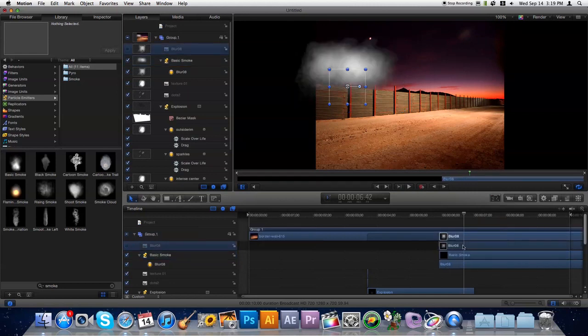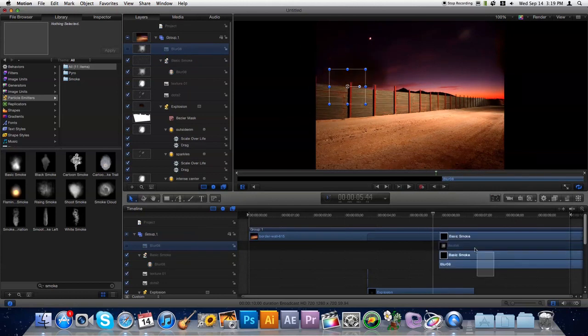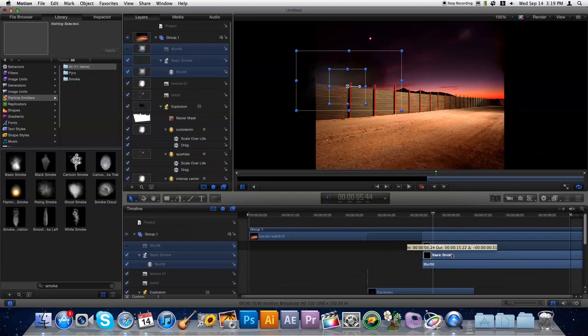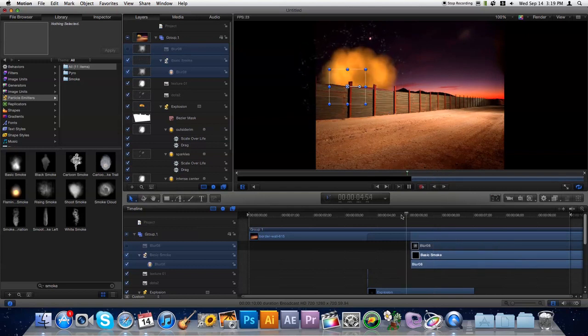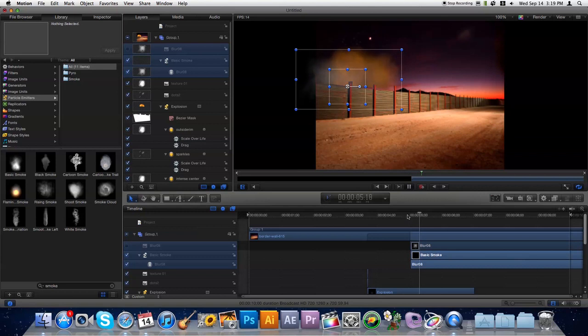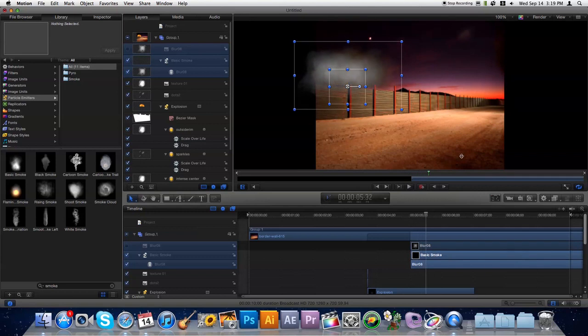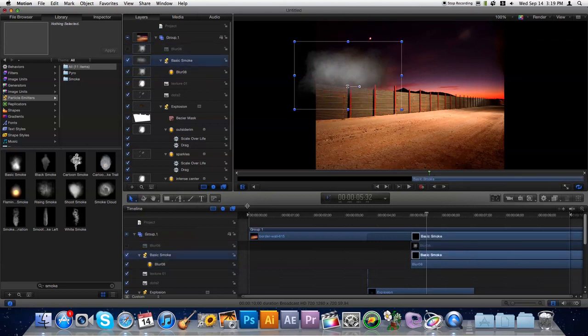And to make this realistic, we're going to want to have the smoke start to come in before the explosion has finished fading away. It's right about there. And so we'll go ahead and do the same thing. We'll take the Mask tool, select Basic Smoke, Bezier Mask, and cut it out.